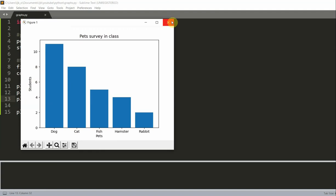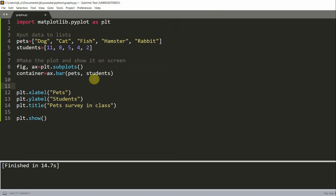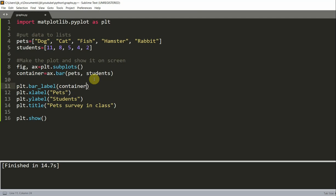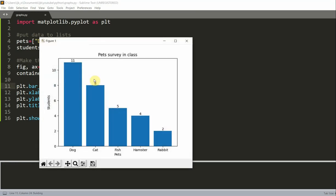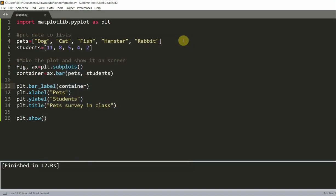You can also add numbers to the top of the bars, and here's how you can do it. You can write plt.bar_label, container, and I'm going to save and run this. And now you see I have my numbers right above each bar. And this makes it a lot clearer to see how many students have each pet. When I write this, container is the returned parameter from the ax.bar command.